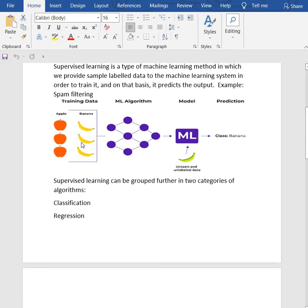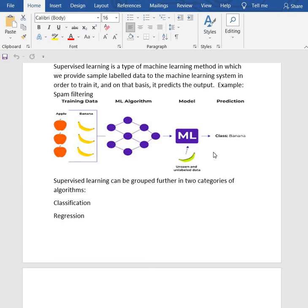First, we provide apples and bananas. Then we use an algorithm to train it. Then it predicts the output. So it's supervised learning using labeled data.